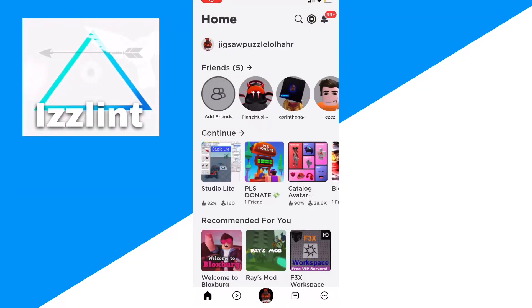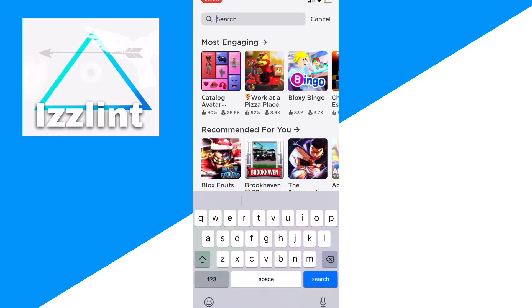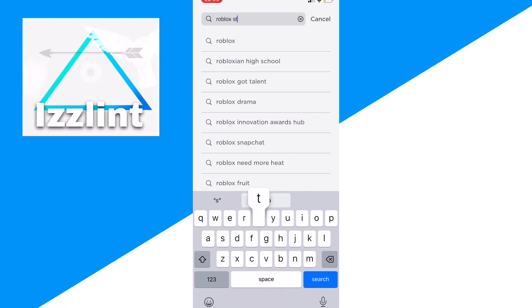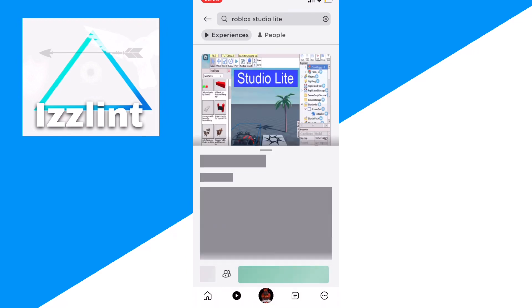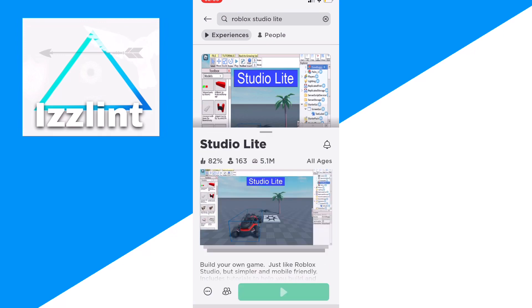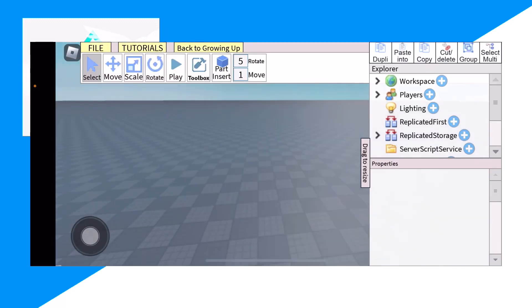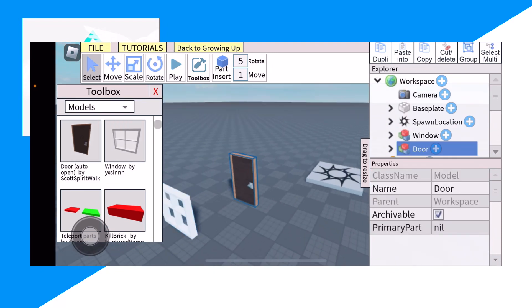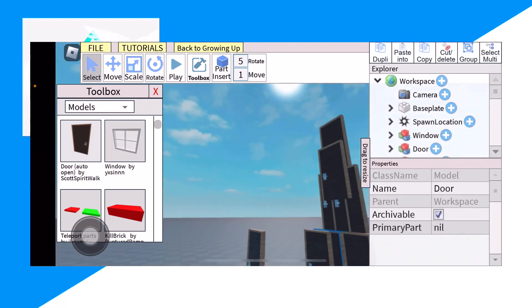First, go over to the Roblox app, click on Games, click on Search, then type 'Roblox Studio Light' and click on the first one. From here, you could go ahead and create any game you guys want. And that's how you guys do it.